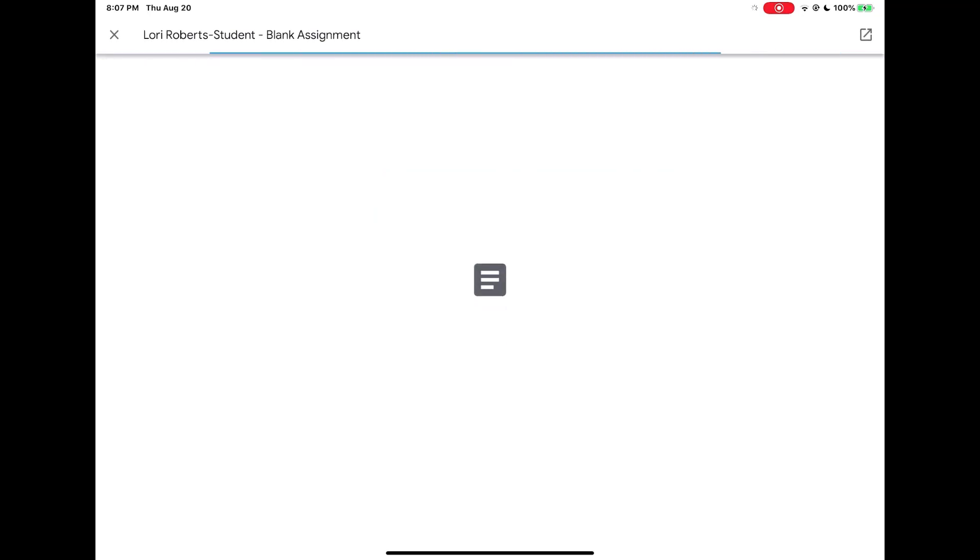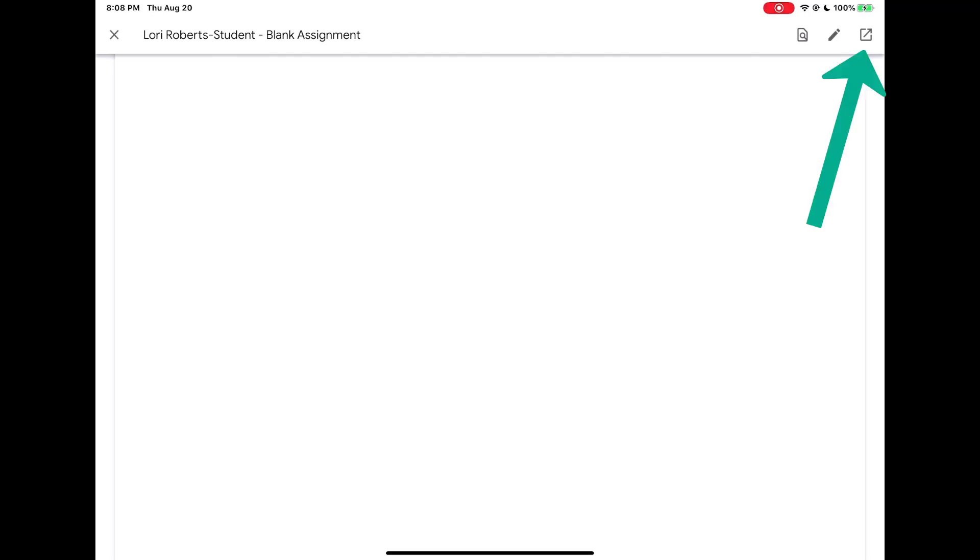A preview of the file will open. I cannot edit this file. I do not want to press on the pencil at the top. I want to actually go into this Google Doc to edit it. So I need to open this file in Google Docs.